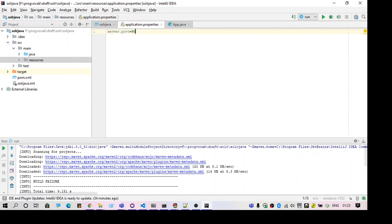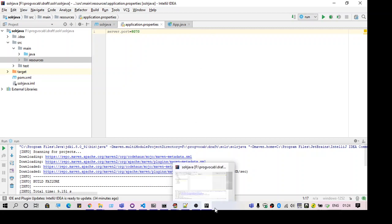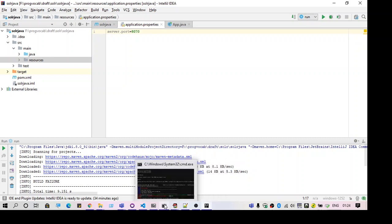I think 8070 is free. Let me save it and let's try to run this again.